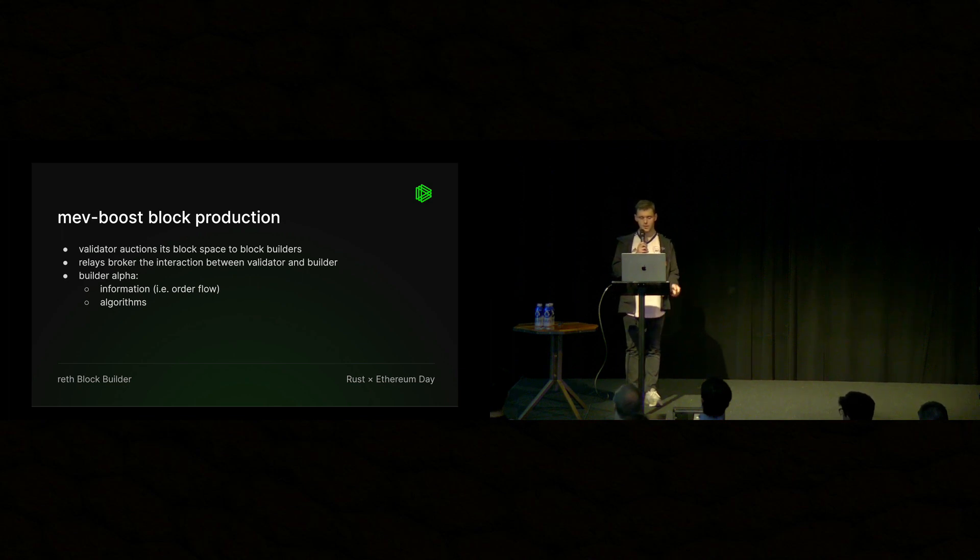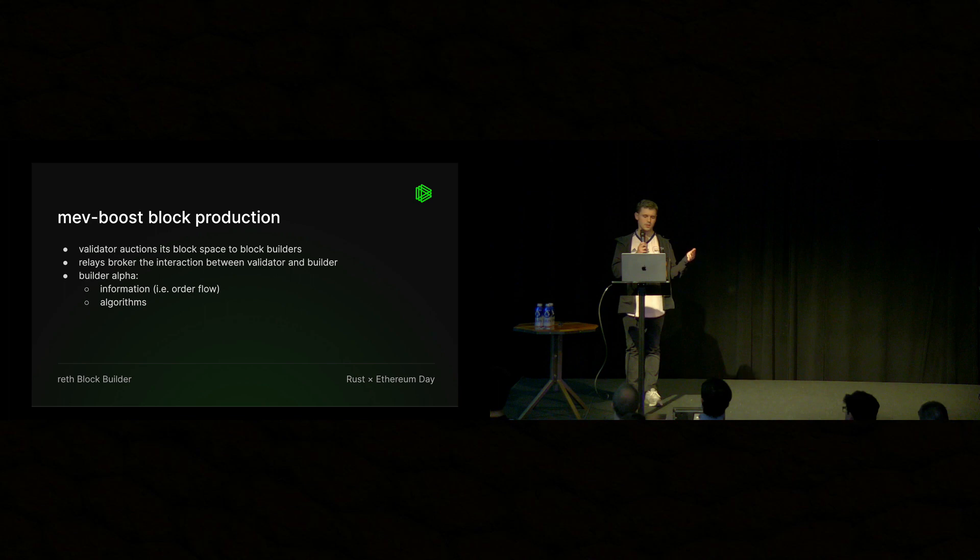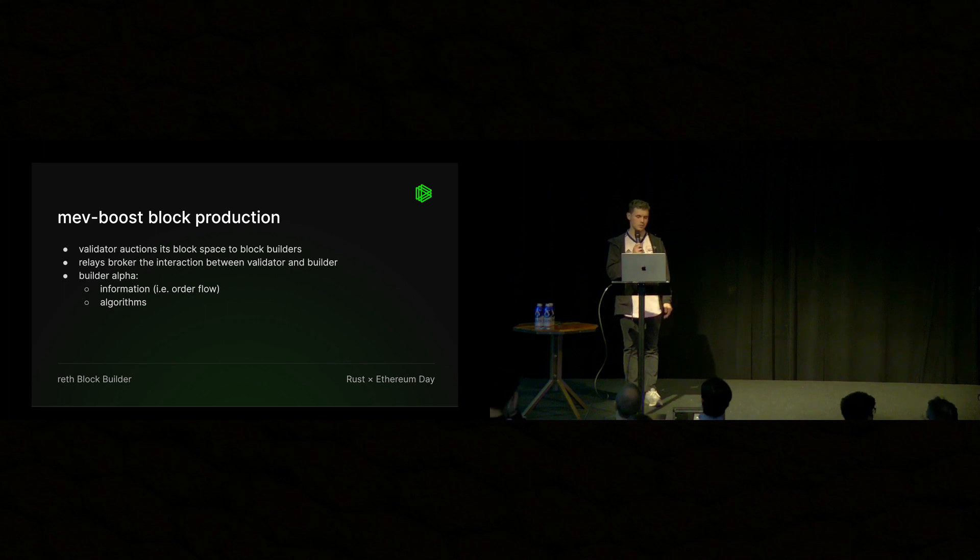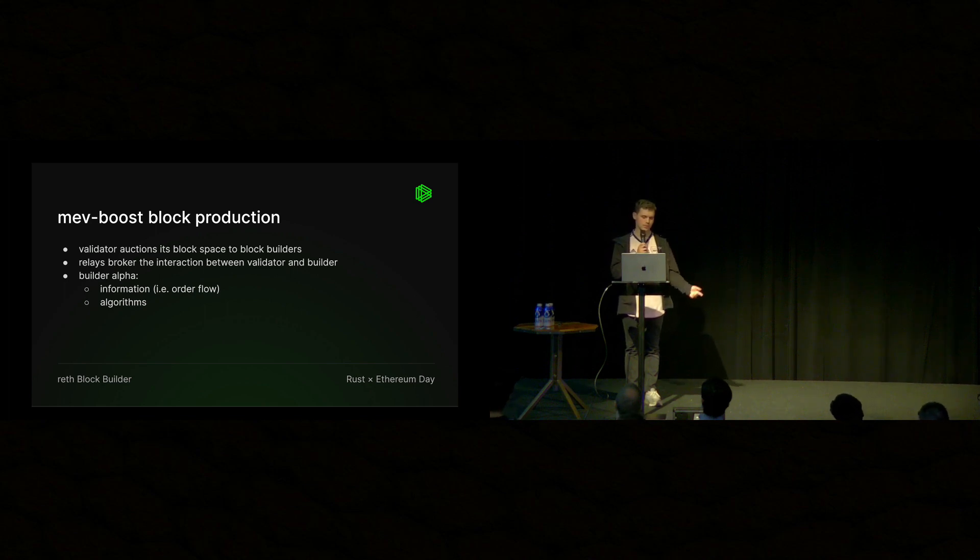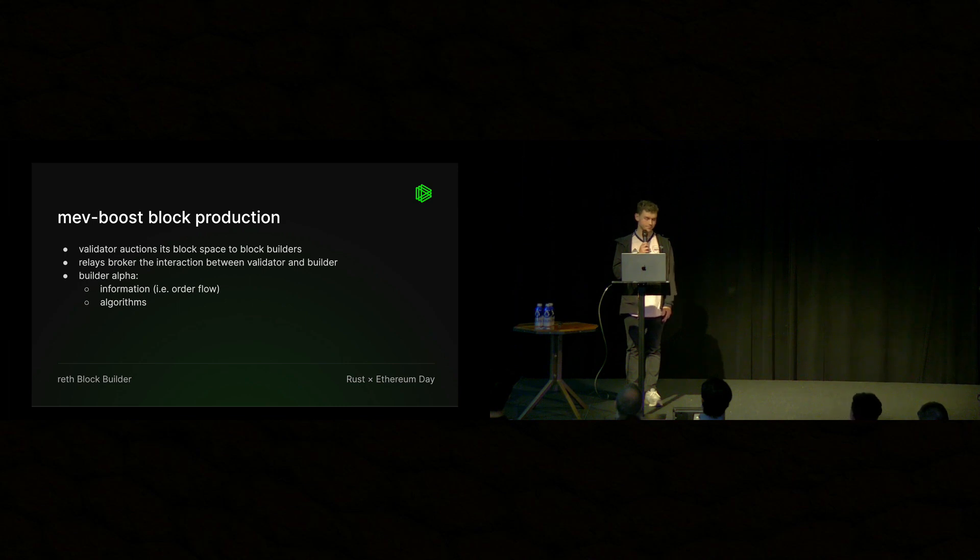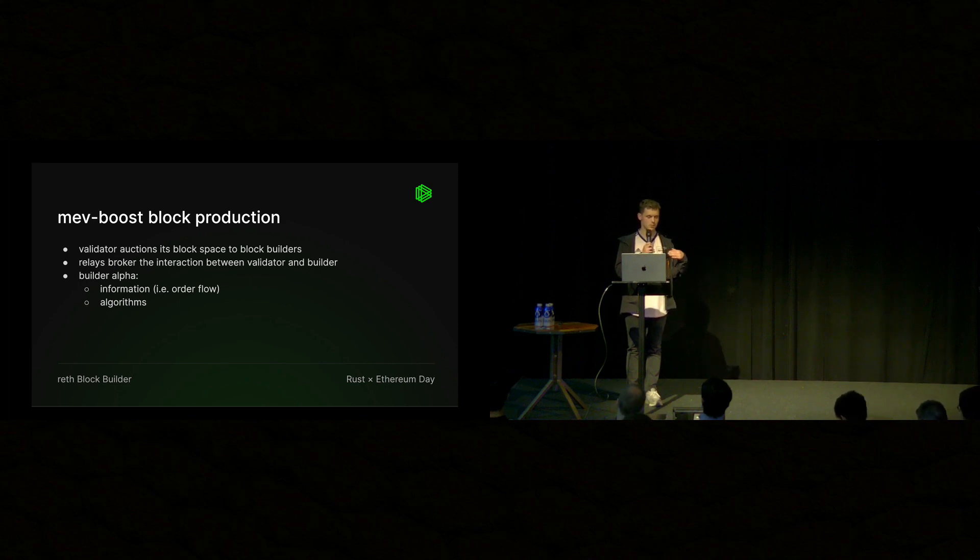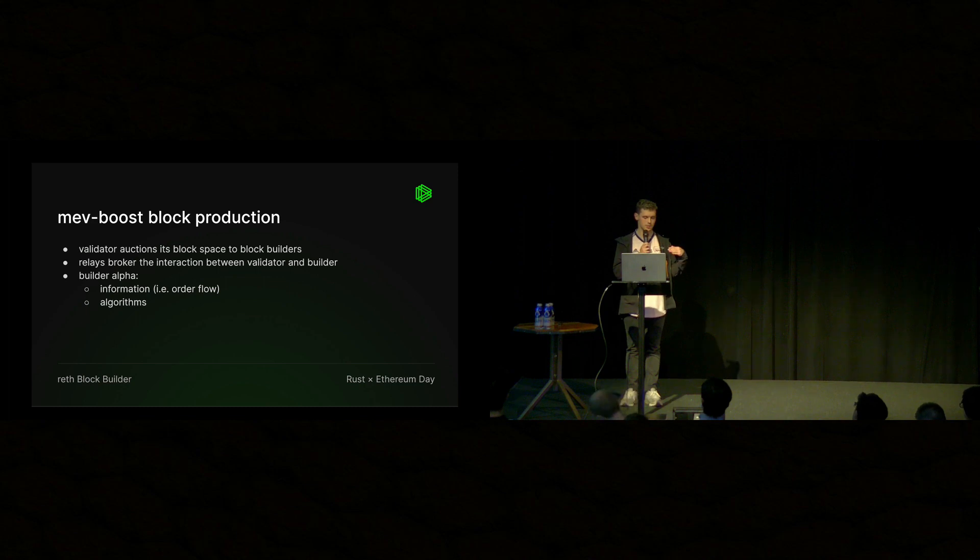So builders are the specialized entities that have advantages that allow them to build higher value blocks. The main sources of edge or alpha are information or order flow and algorithms. So for example, builders might have a vertically integrated searcher or some other exclusive agreements with searchers to get bundles or private transactions.